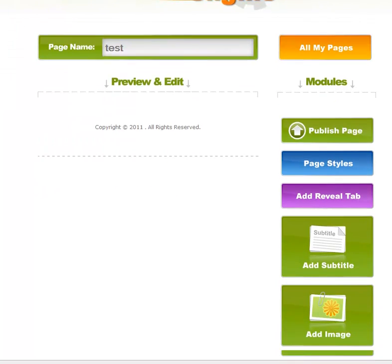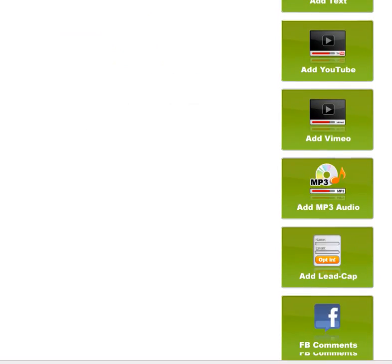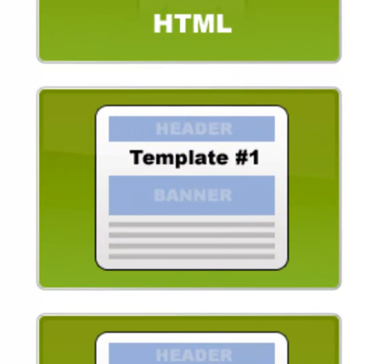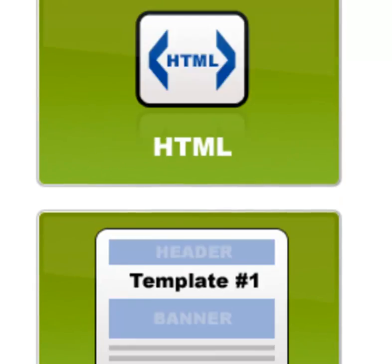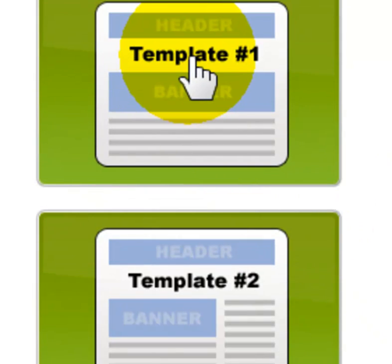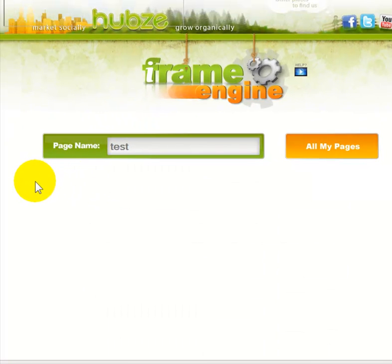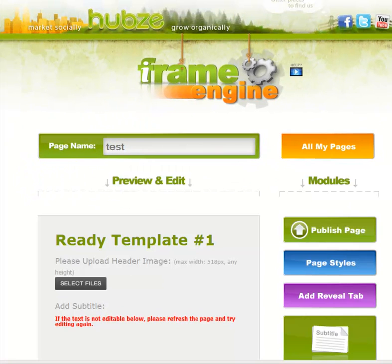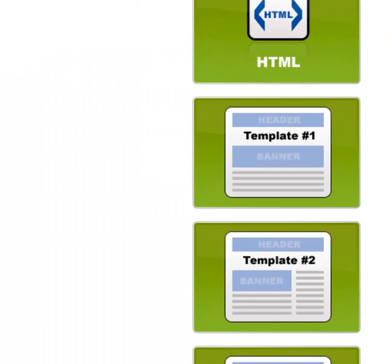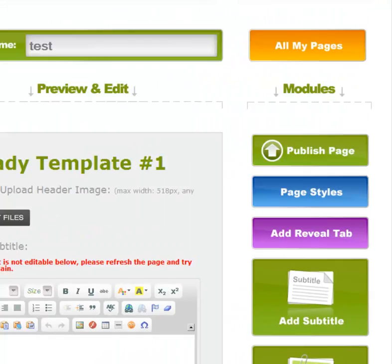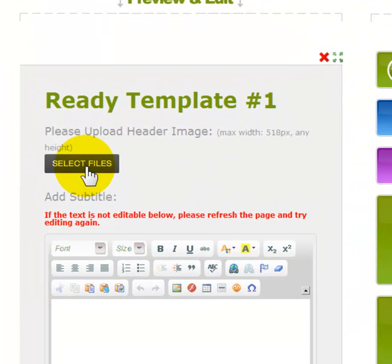In this tutorial I'll be showing you how to use Template Number One that has been added into the modules with the iframe engine. You click Template One, starting with a blank page, and in this template it is set up to have a header, a subtitle, a banner, and then text. You can also do something with the footer.